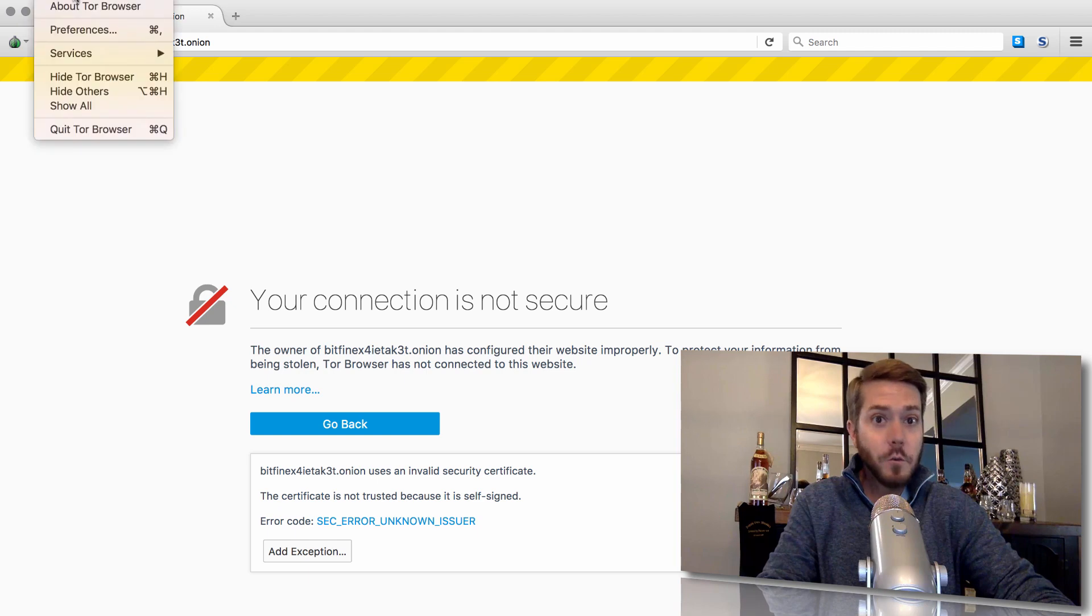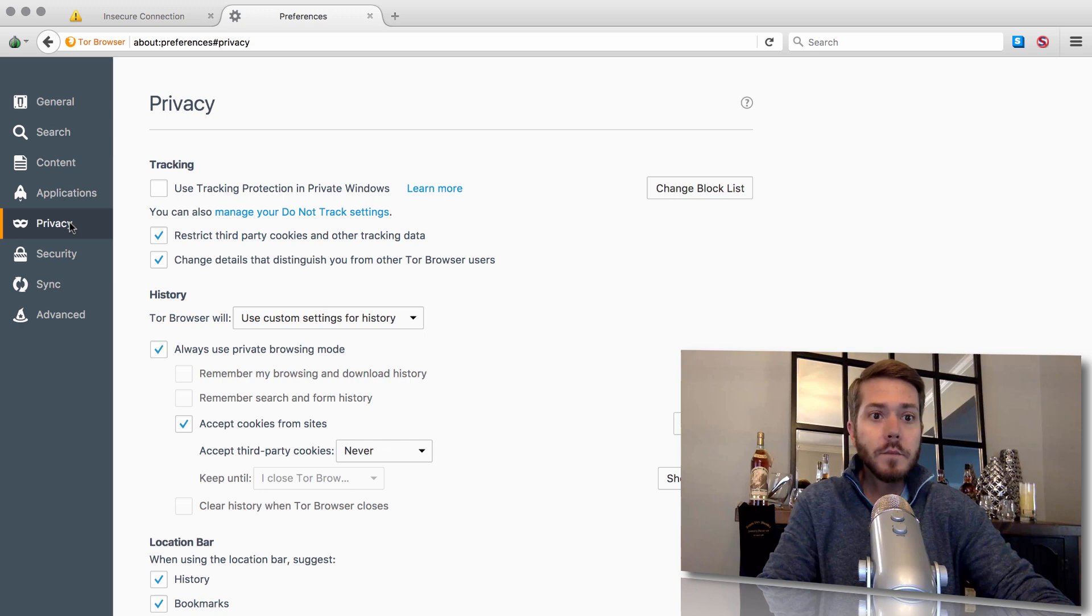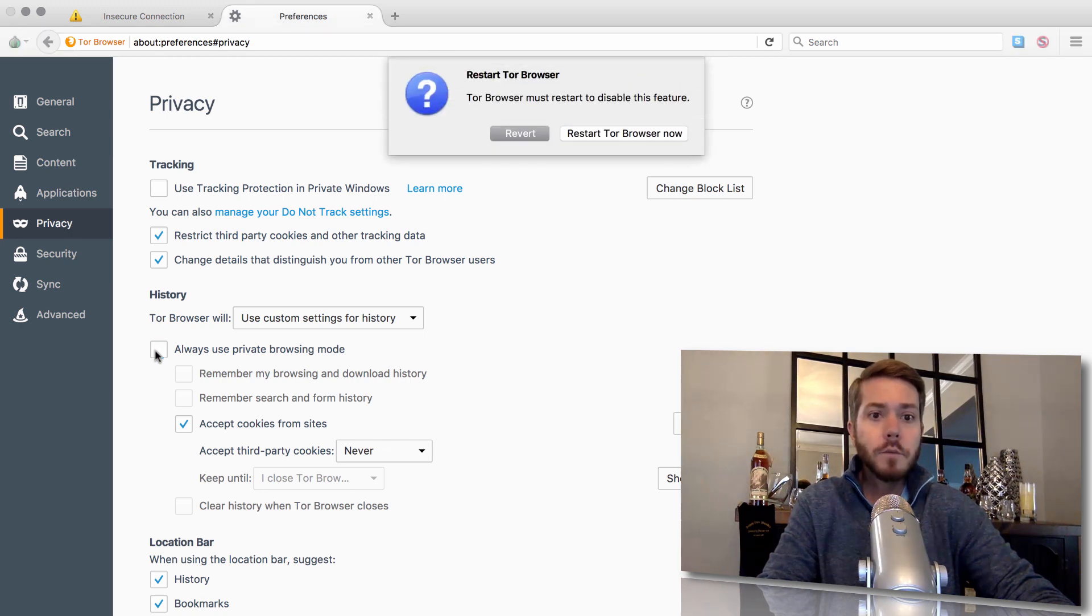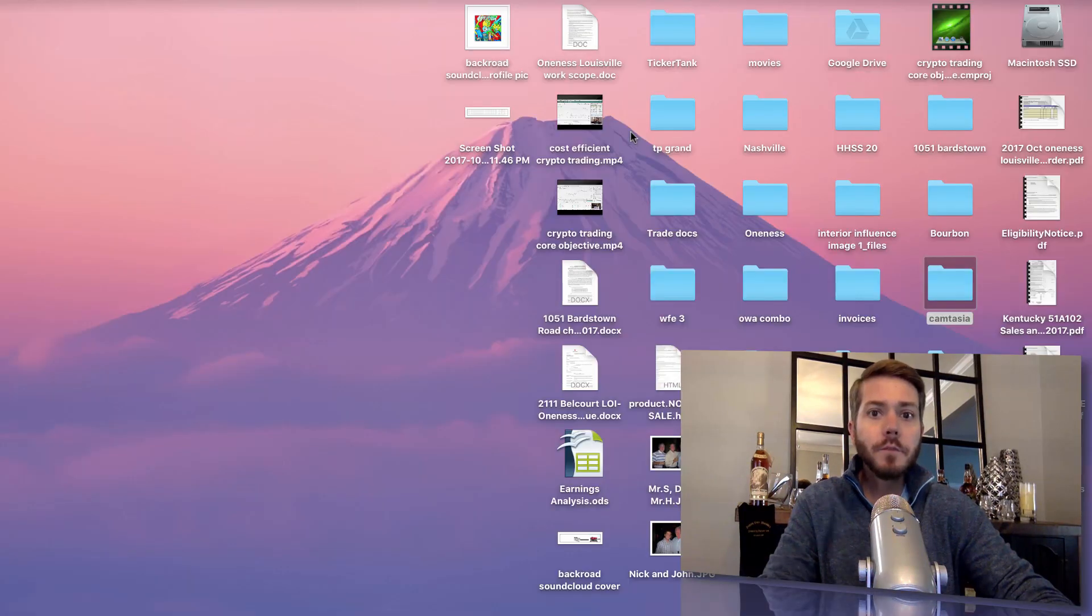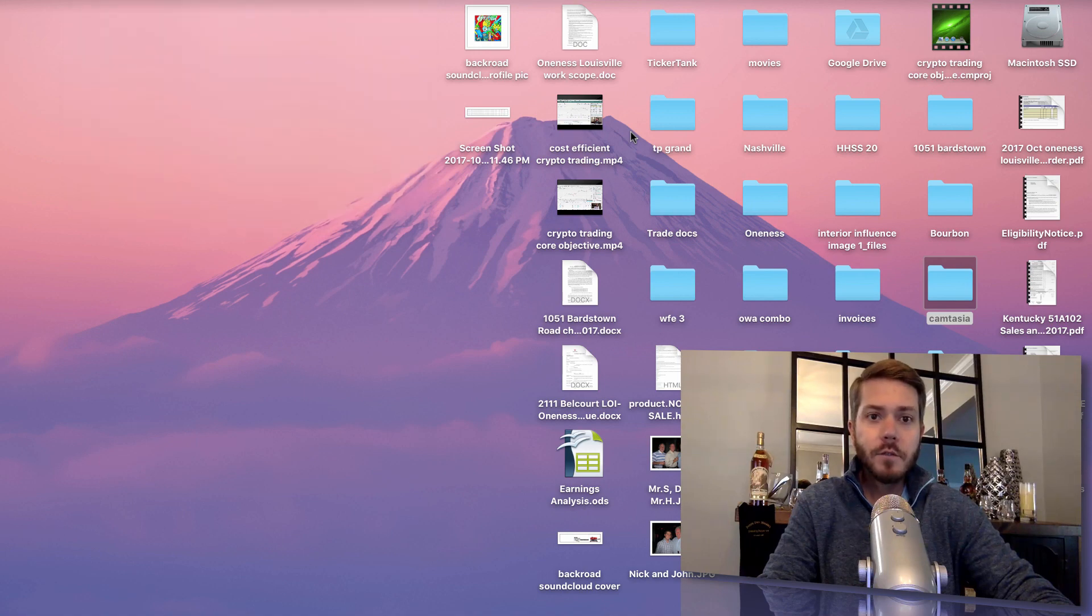What you have to do is go here to Tor Browser, Preferences, Privacy, and uncheck Always Use Private Browsing Mode. That's going to make you restart your Tor Browser. So let's let that restart, establish a connection.